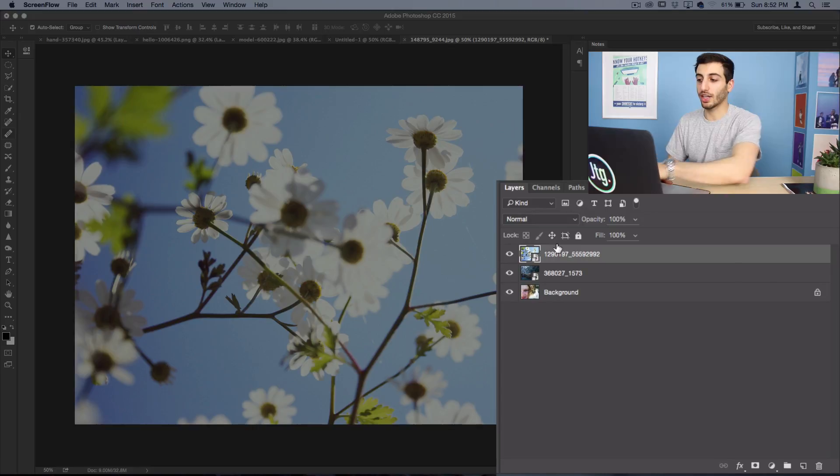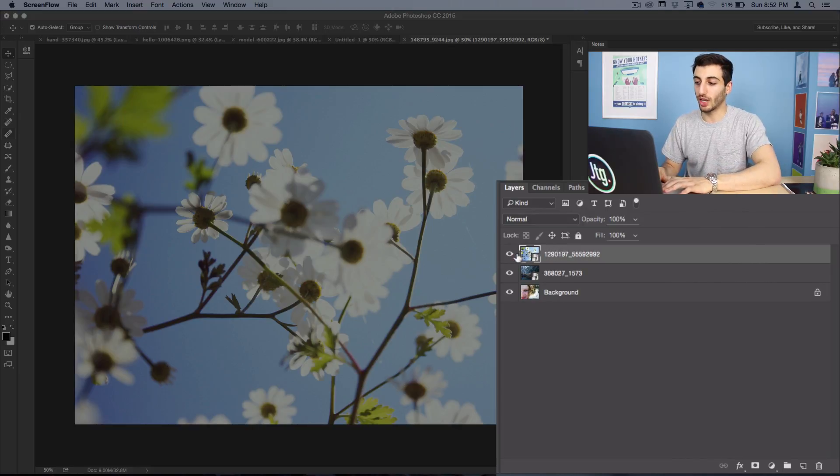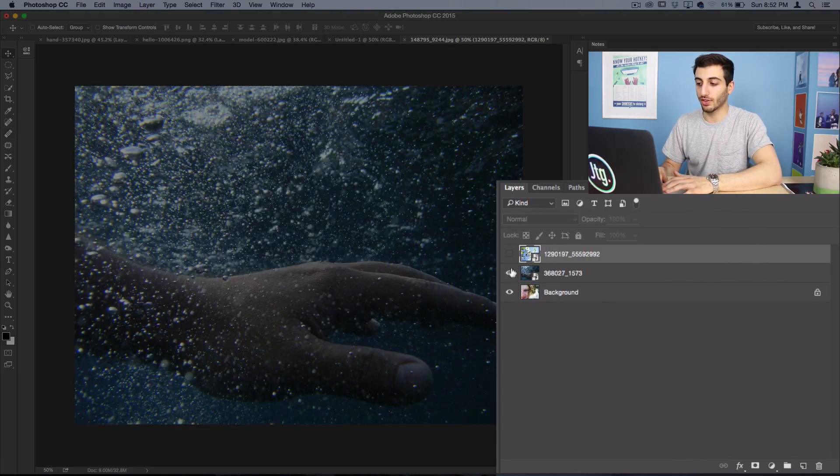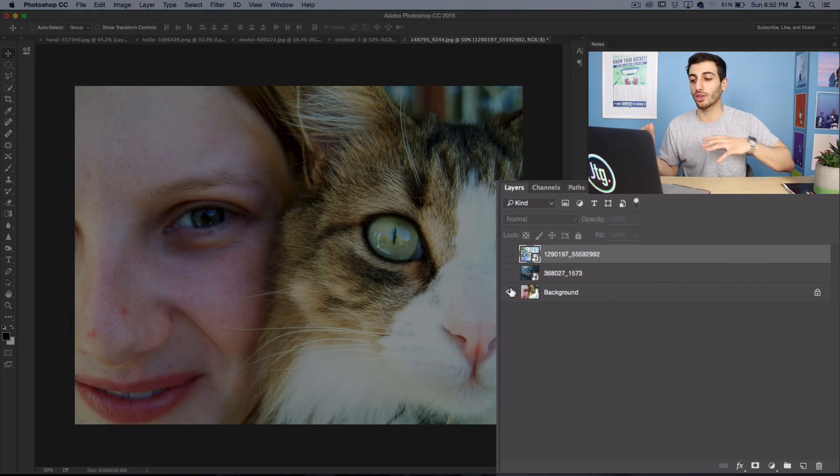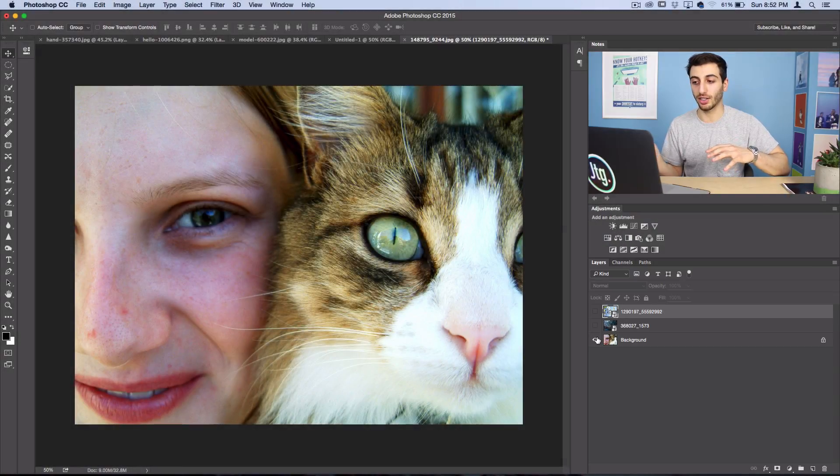As you can see, this is our layers panel and we have three different layers here. The way that Photoshop handles layers and your canvas is kind of like a sandwich from a top-down view. So this is your first layer, this is your second layer, and this is your third layer.